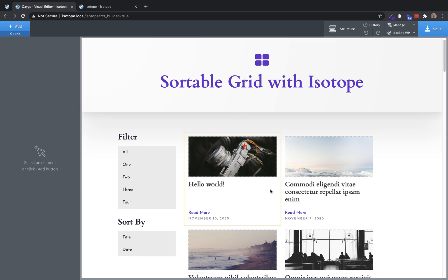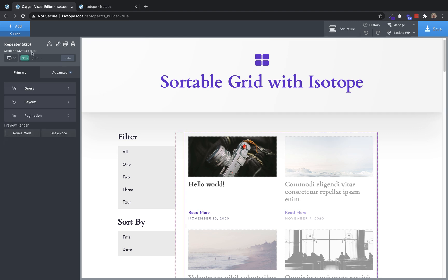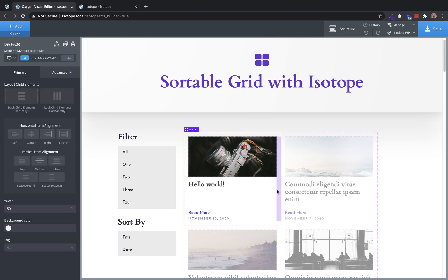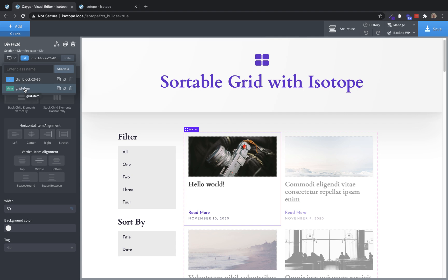So first is we need to make sure that our repeater has a class of grid, which this one already does. We're not going to use that for any styling, but we are going to use that to tell Isotope that this repeater contains our sortable and filterable elements. Similarly, the repeater div needs to have a grid-item class. And this is going to let us identify those when we start initializing Isotope.